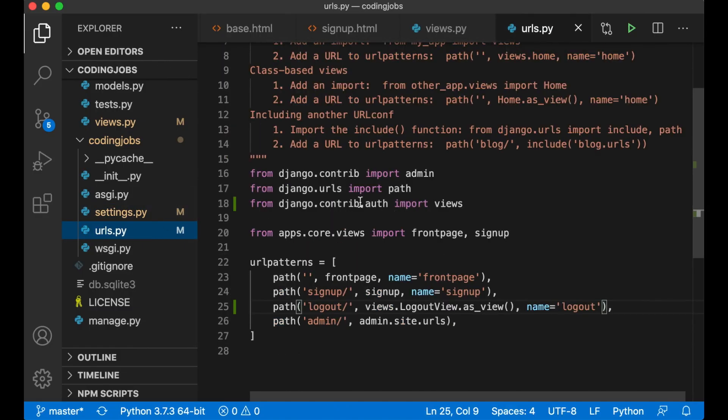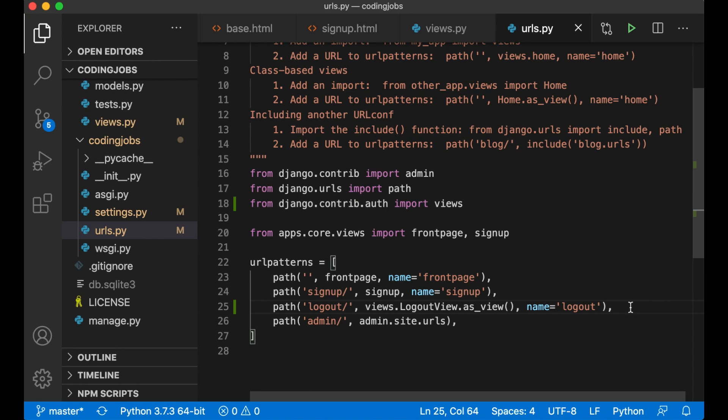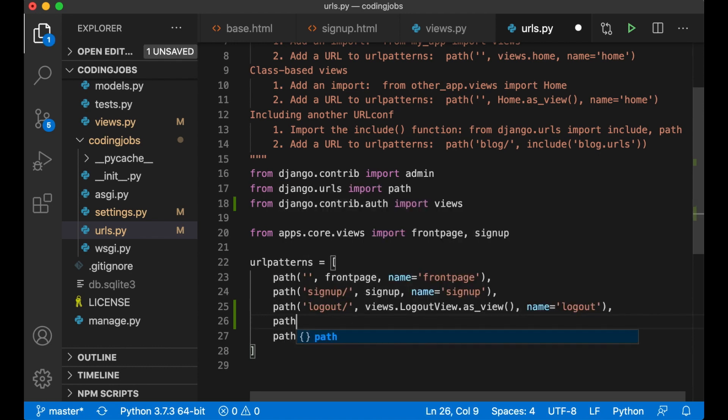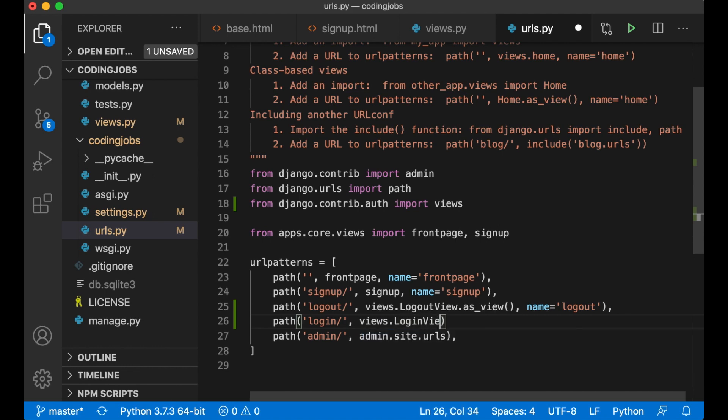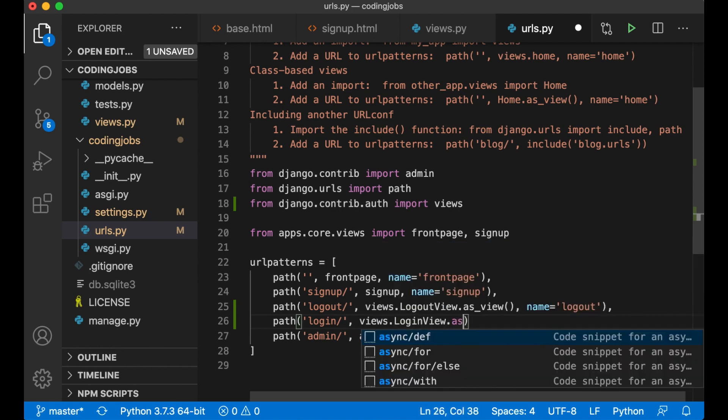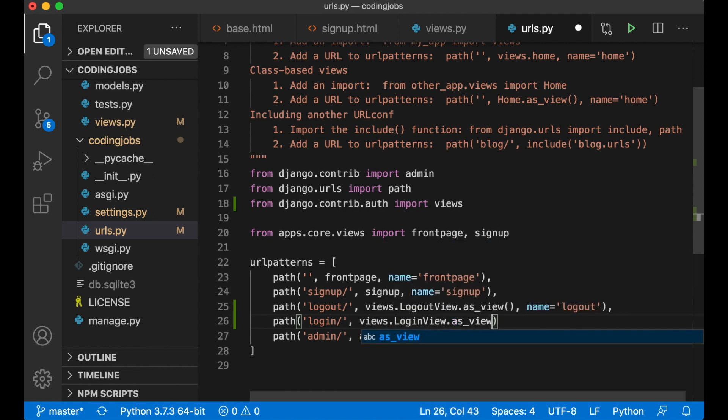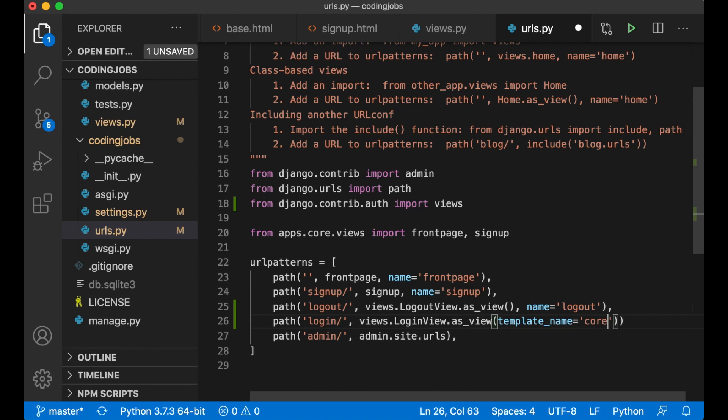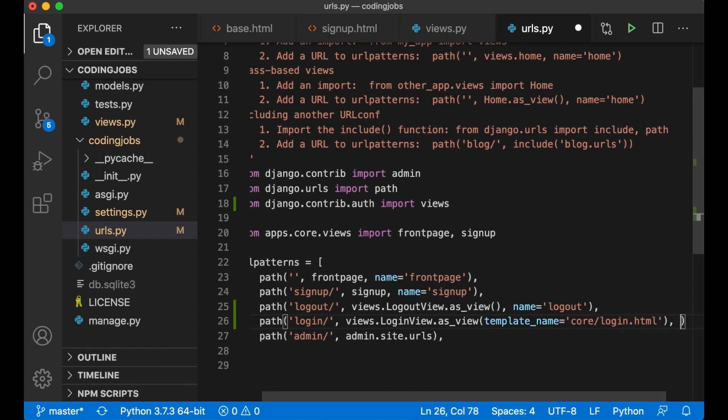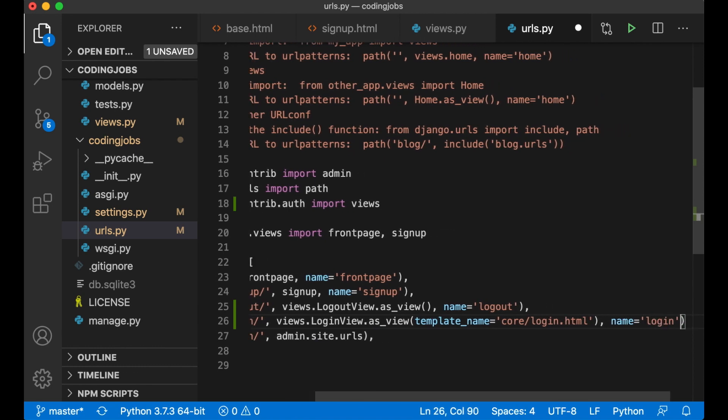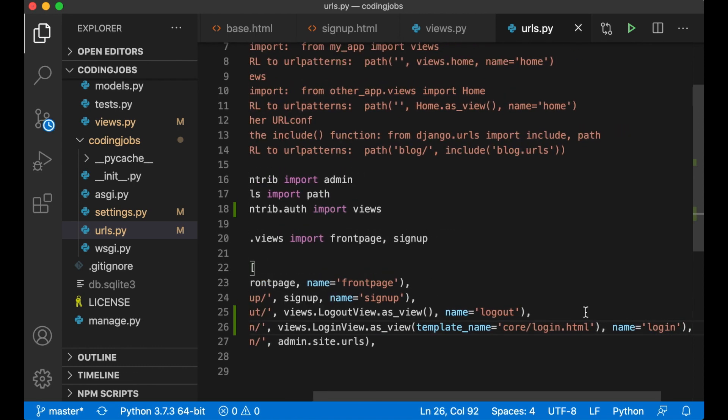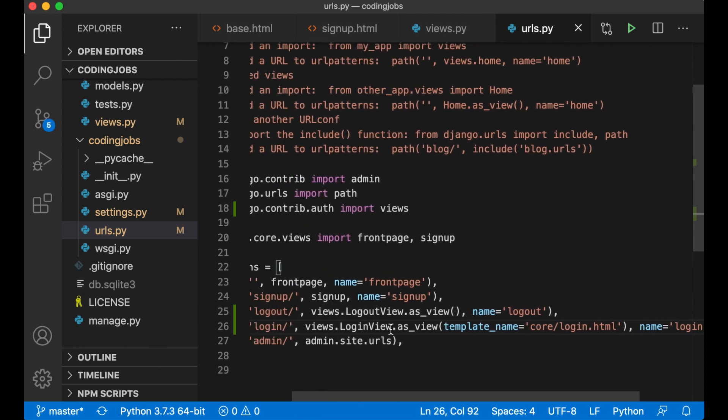I want to use Django view for this as well. Below here I can just say path login, views dot login view as_view. And here I want to specify the template name by saying template name equals core login.html. Name login. So now we just use this Django default view for this but we want to use our own template.